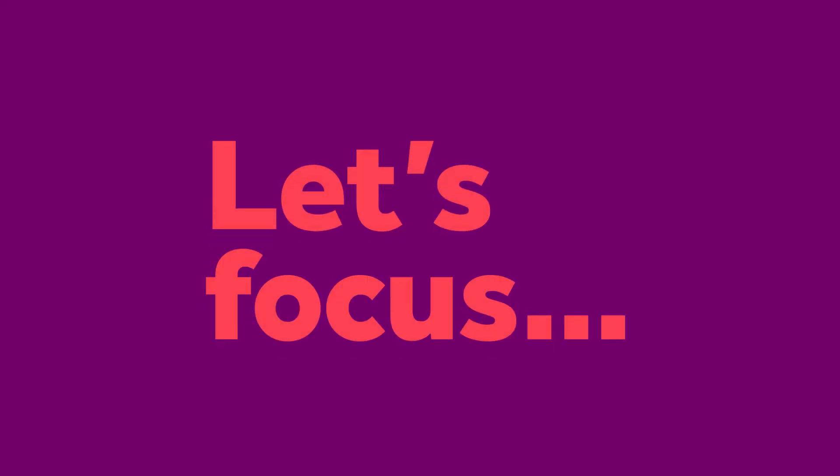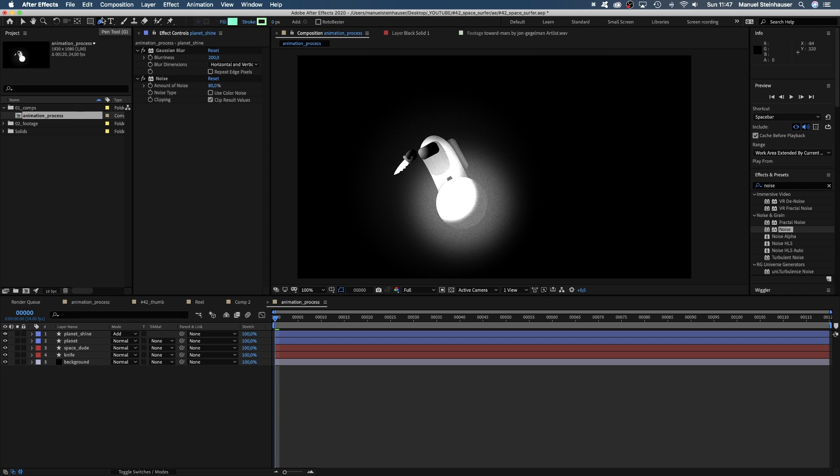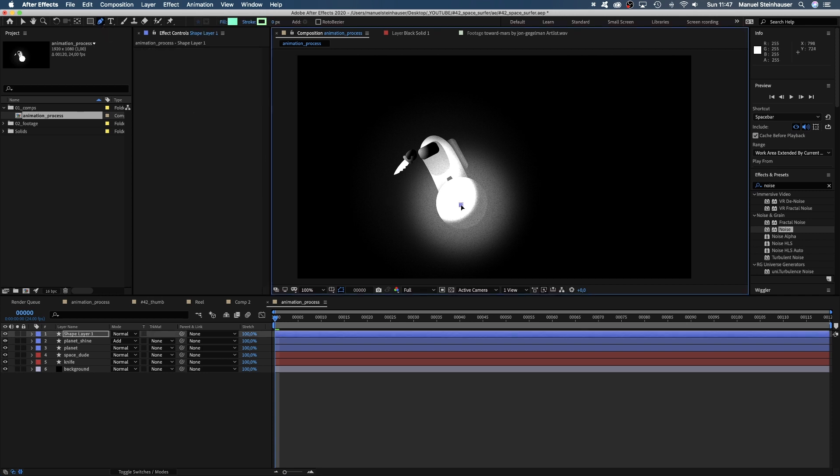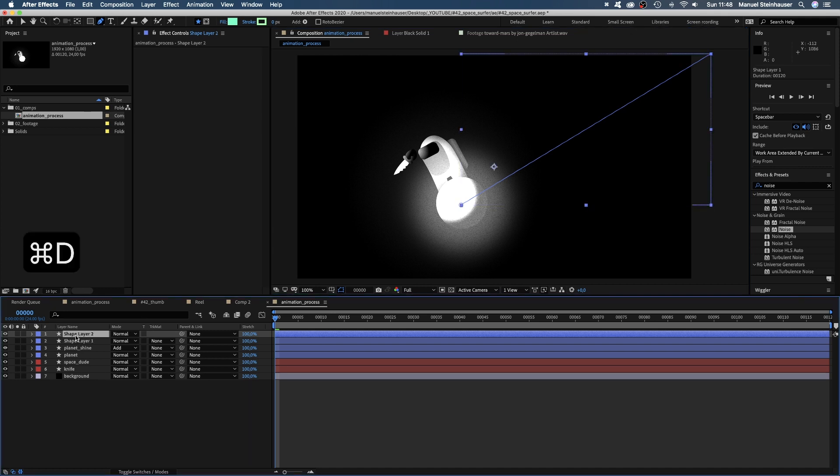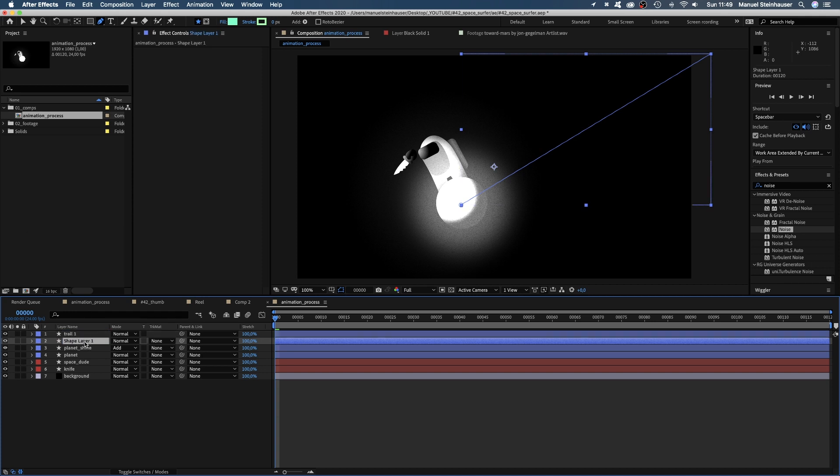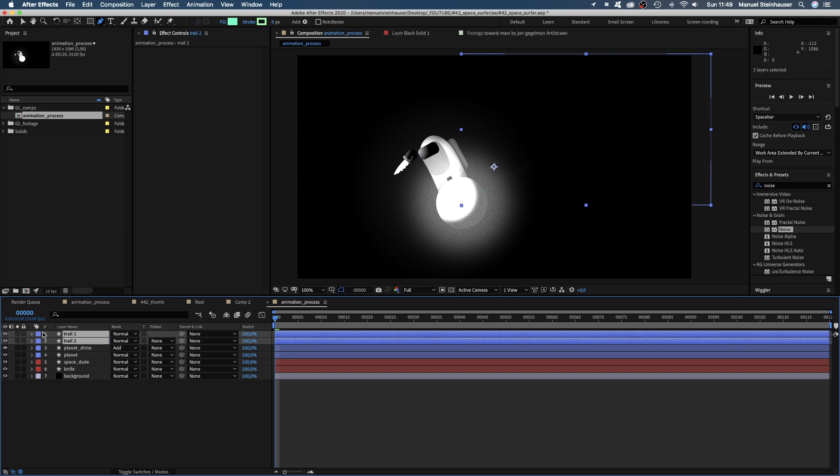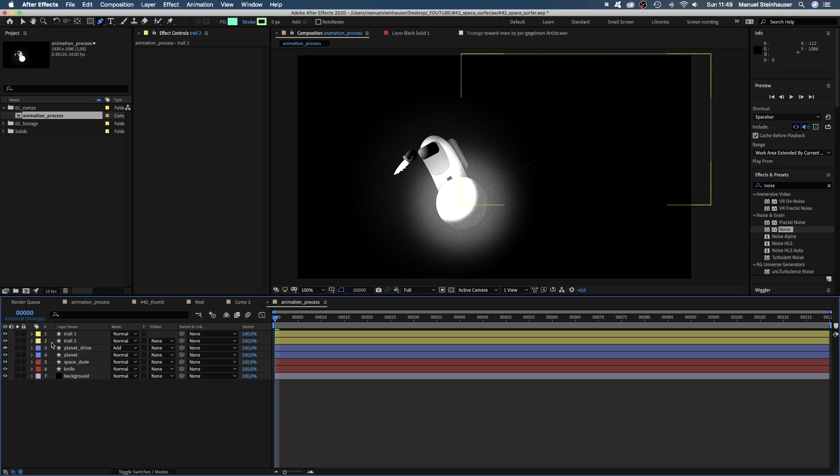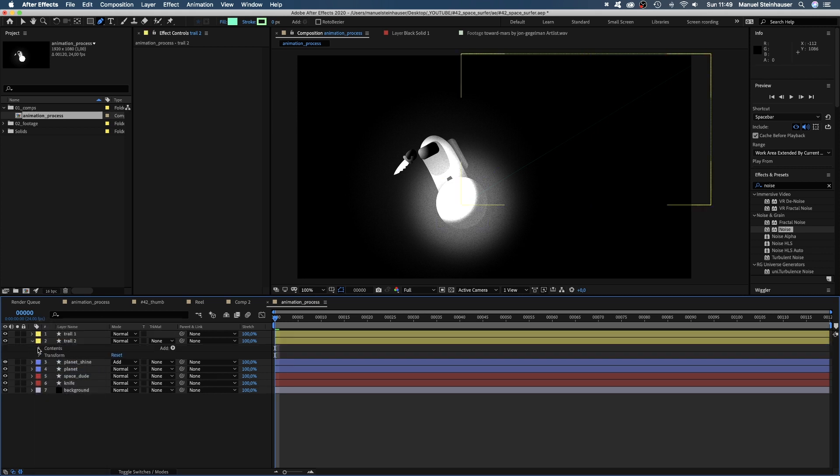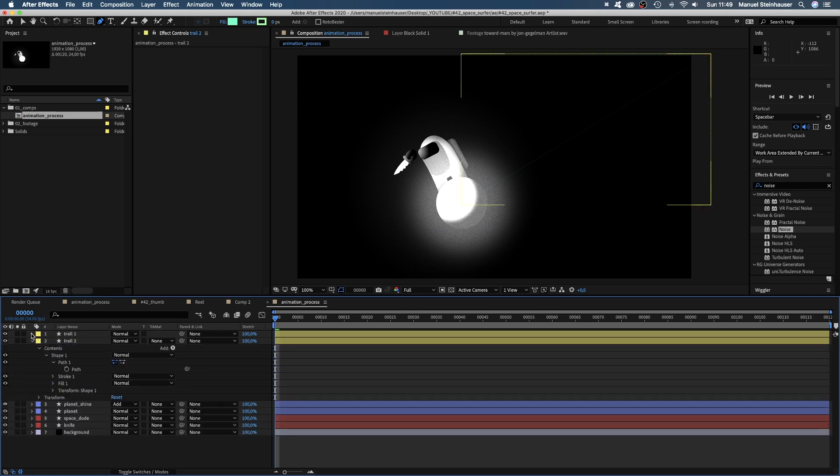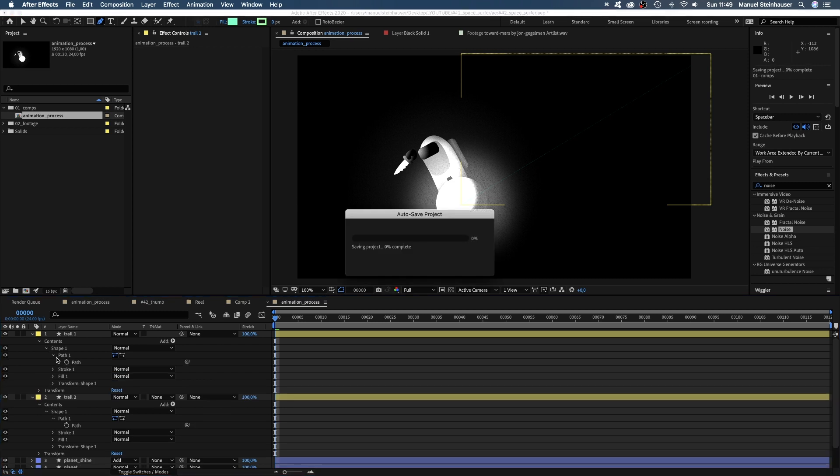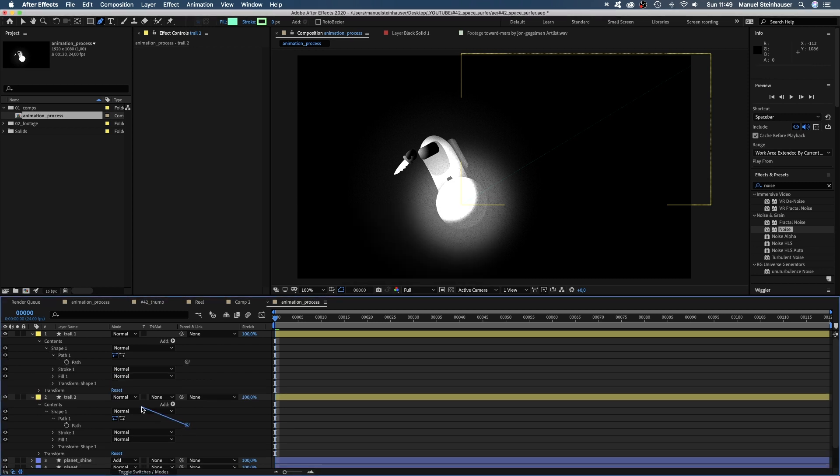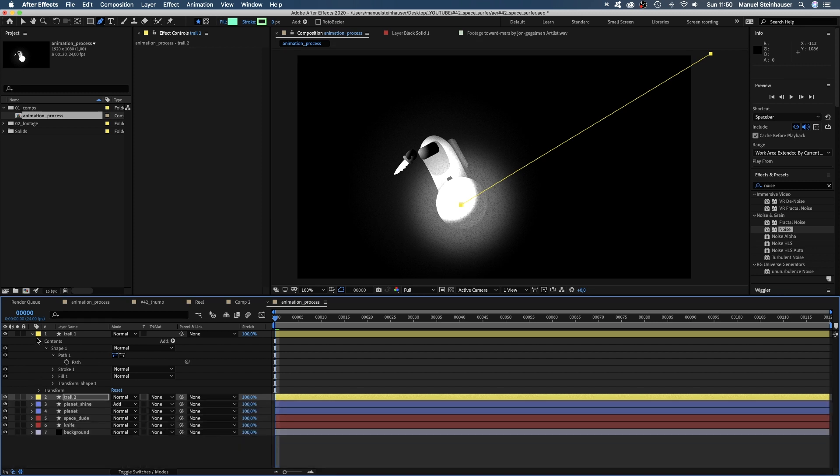I want to focus on creating the trail this planet leaves behind. We grab the pen tool and with no layer selected, we draw a line from the center of the planet to the right top corner. Duplicate the shape. Name them trail 1 and 2. Quickly changing the label color. And we open both path properties. Take the property pickwhip of trail 2 and drag it onto the path of trail 1 to link them. Why? You'll see later.